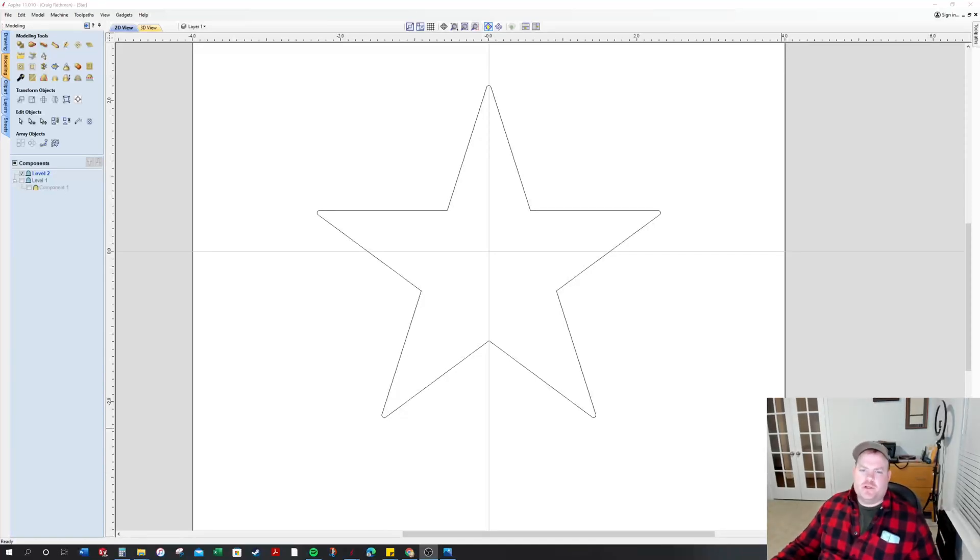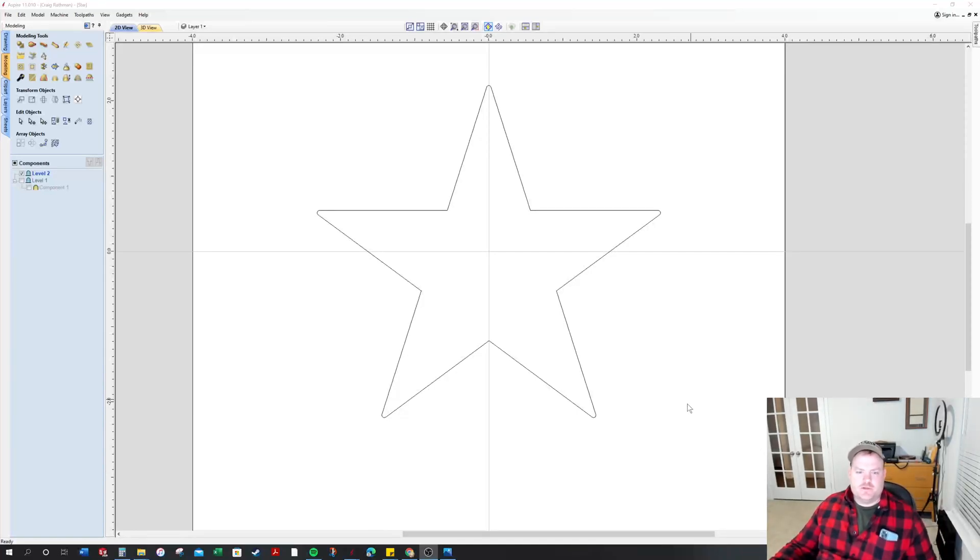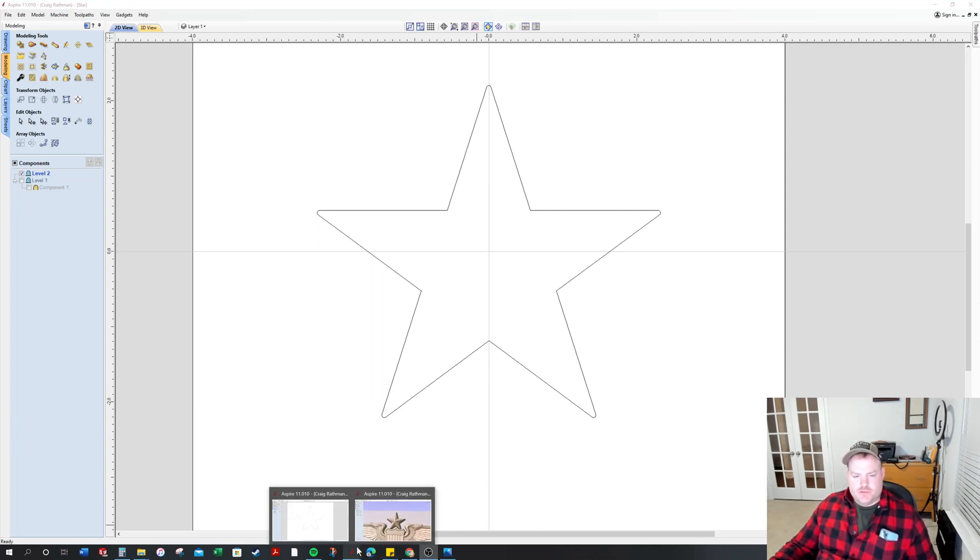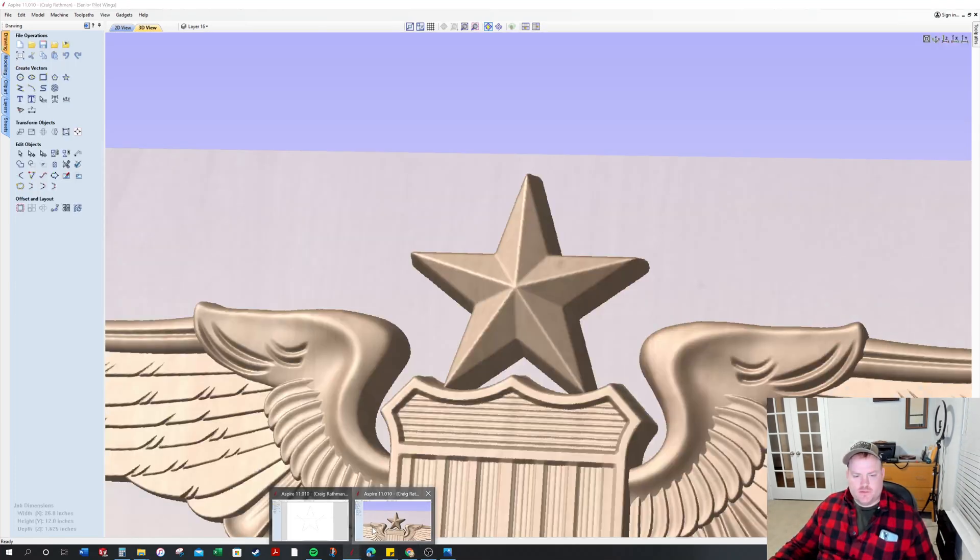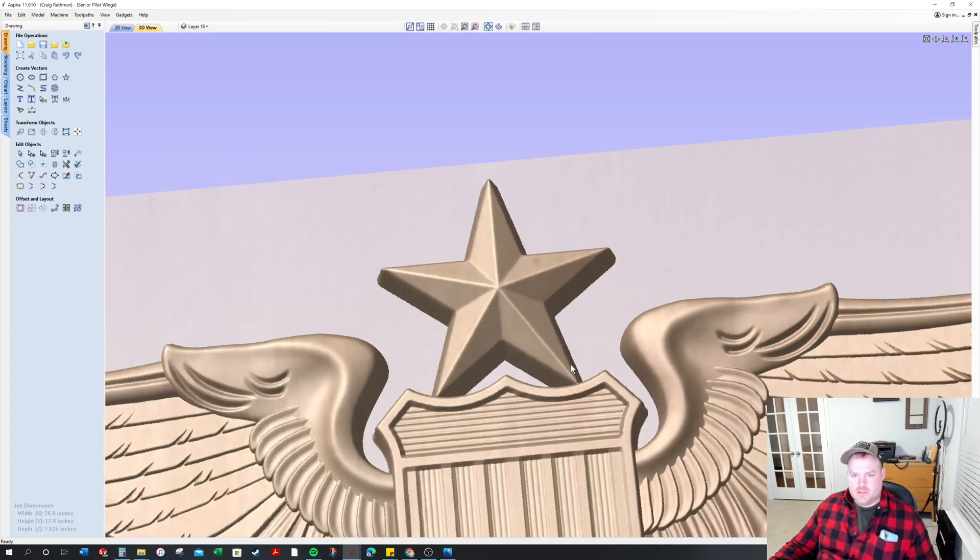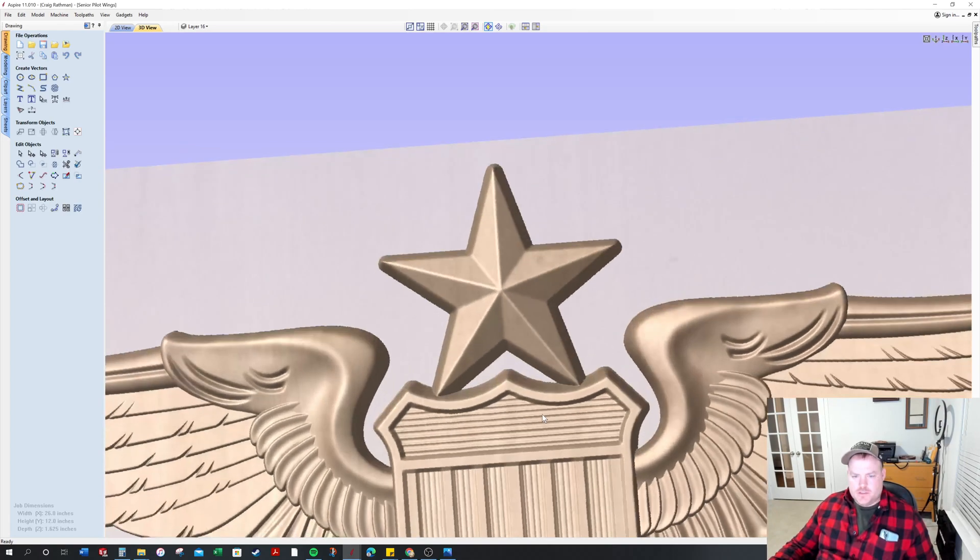Hey everyone, I figured I'd do a star today since that's one of the features I had to create on a set of wings. I'll go ahead and show you what that finished product looks like right here.